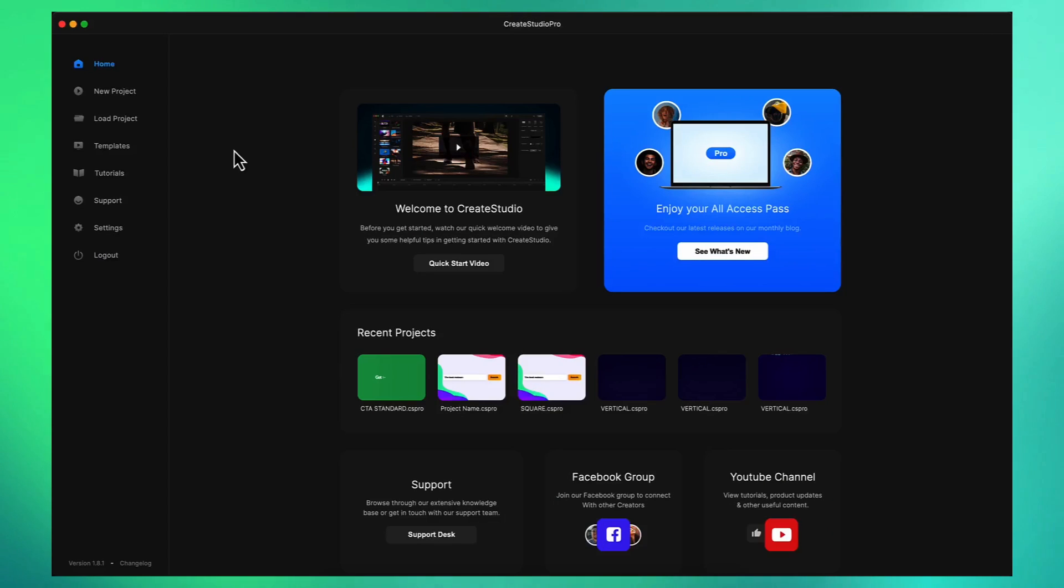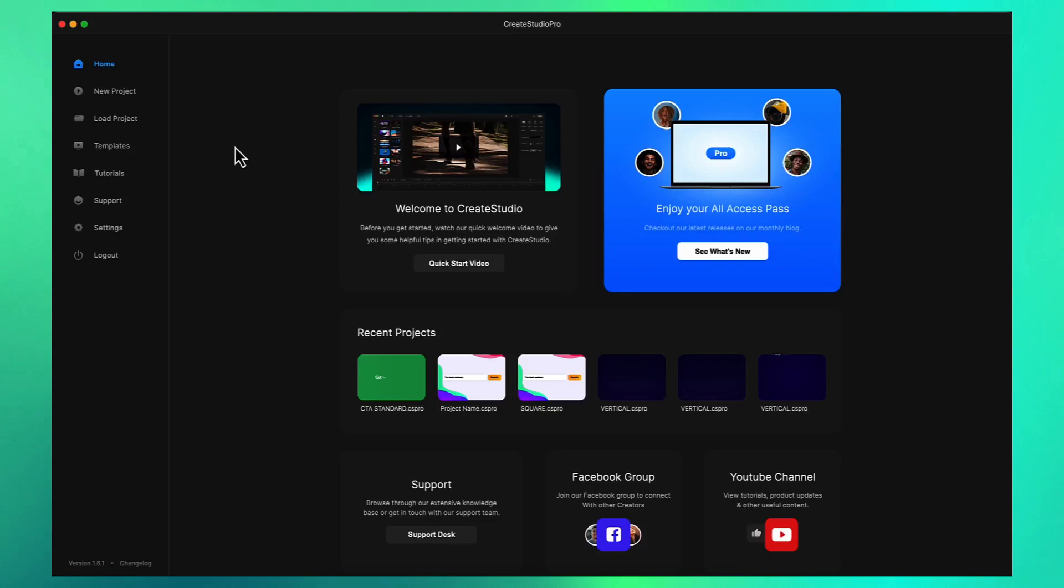Hey it's Josh here from Create Studio and I'm really excited to share with you our brand new component for the All Access Pass which enables you to speed up your video creation and create amazing videos using our Video Builder.